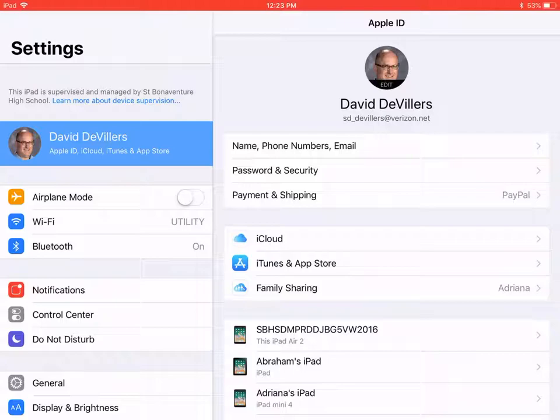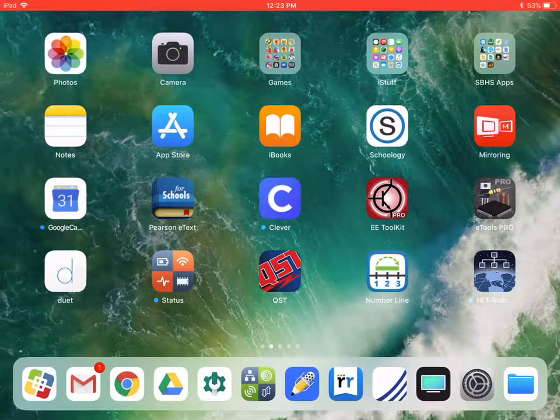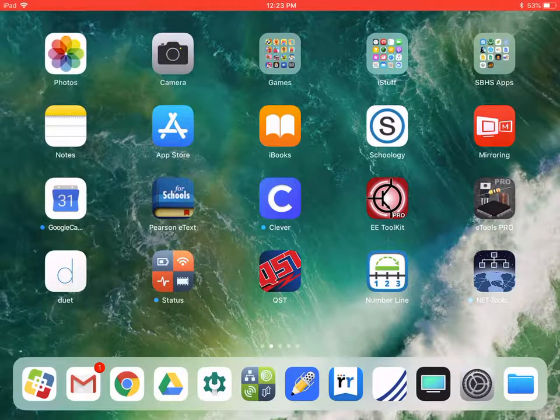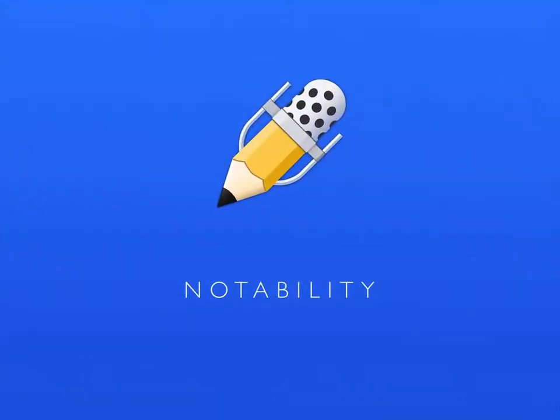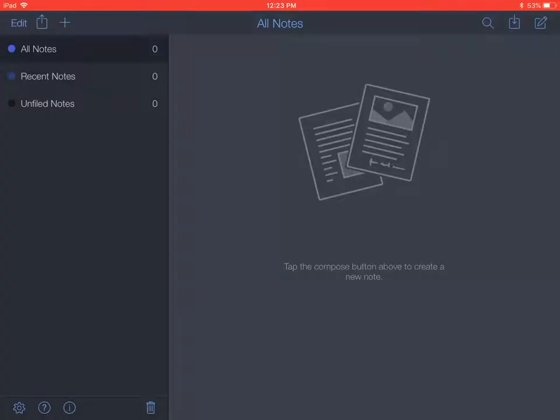After that, go back to the home screen, tap on Notability to open it, and then tap on the gear icon in the lower left-hand corner.